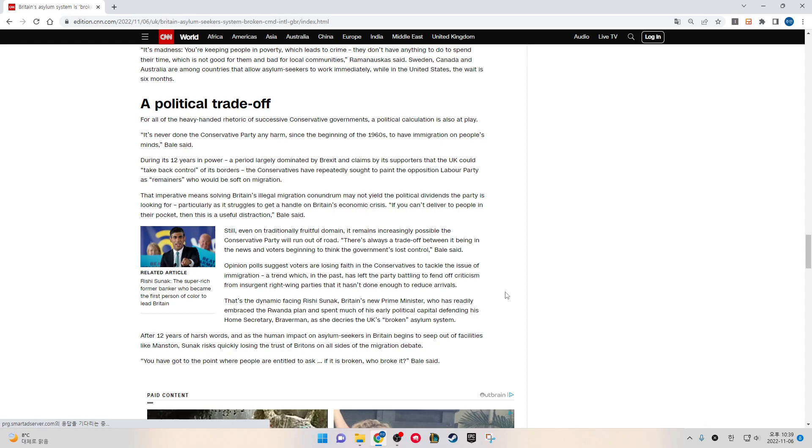That's the dynamic facing Rishi Sunak, Britain's new Prime Minister, who has readily embraced the Rwanda plan and spent much of his only political capital defending his Home Secretary Braverman as she decries the UK's broken asylum system.